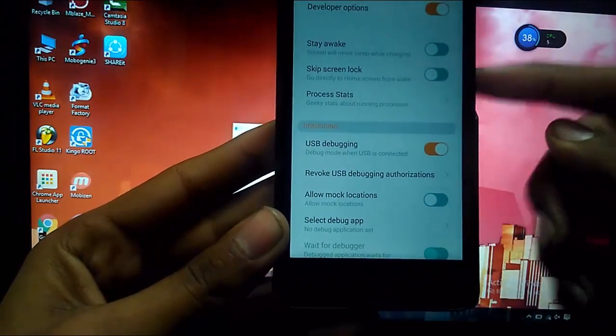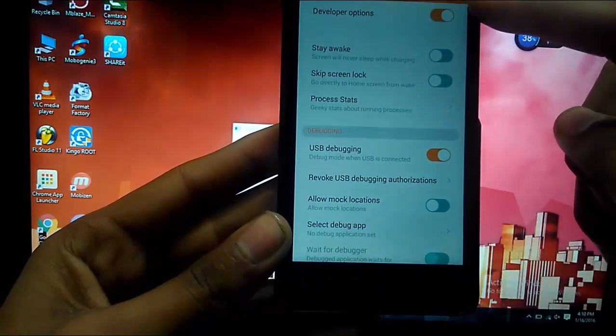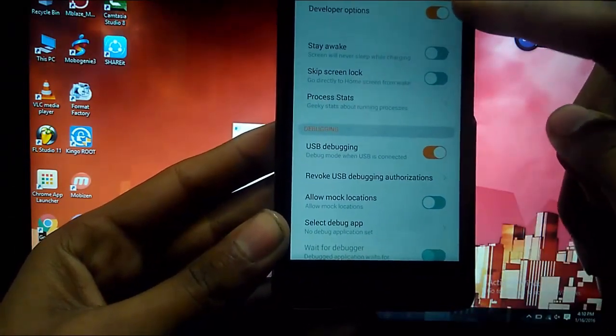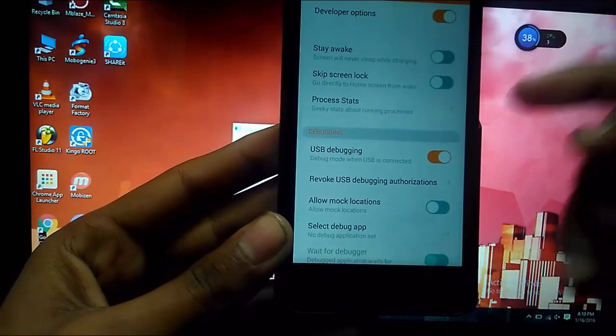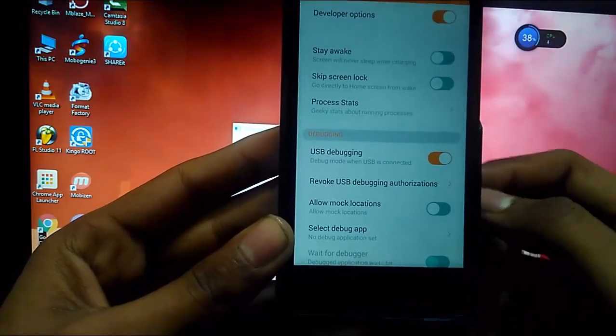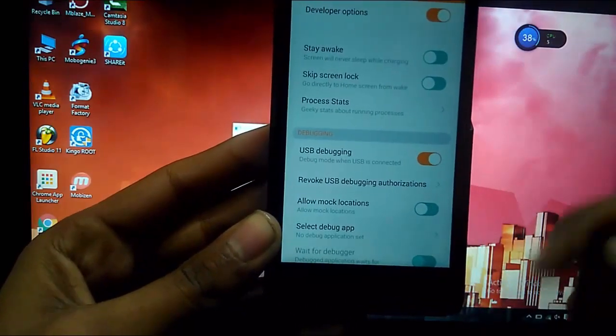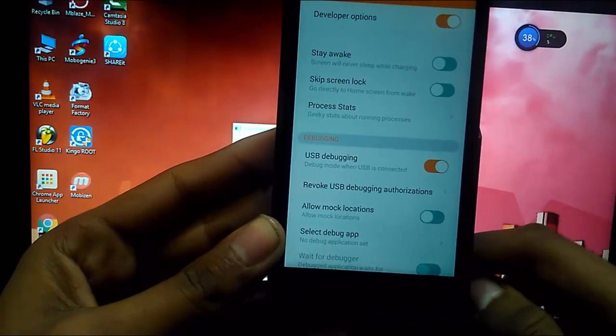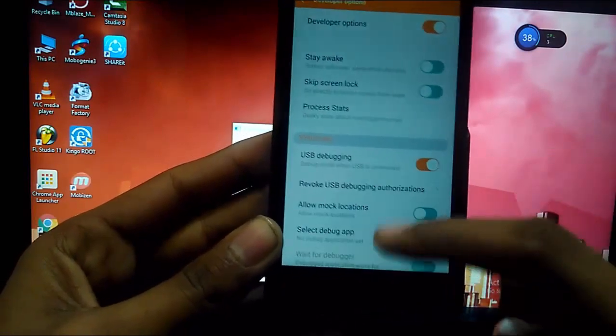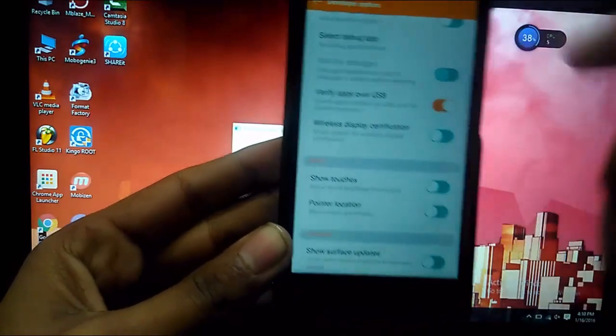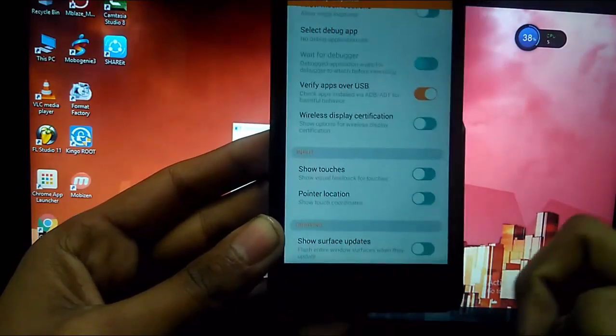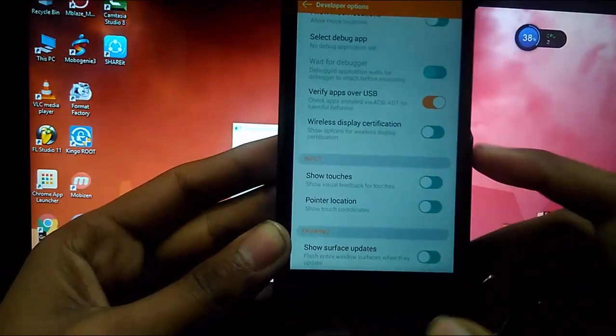Then what you have to do is enable the developer options and enable the USB debugging on your device. And that is all you have to do on your device.